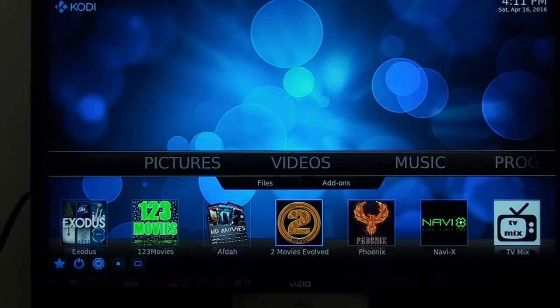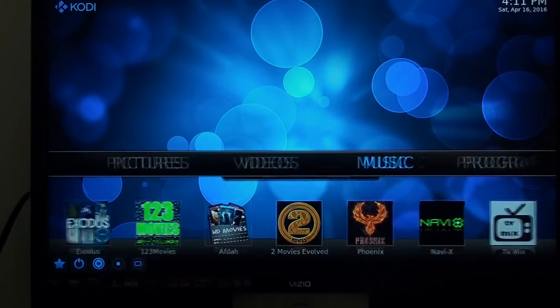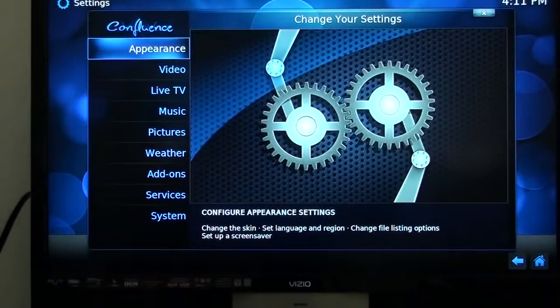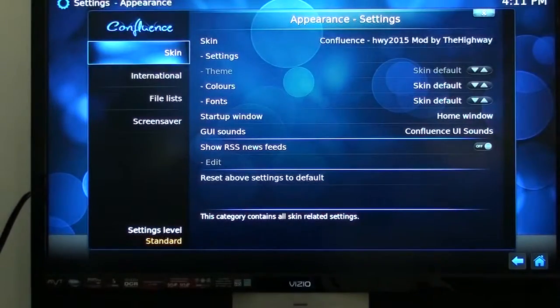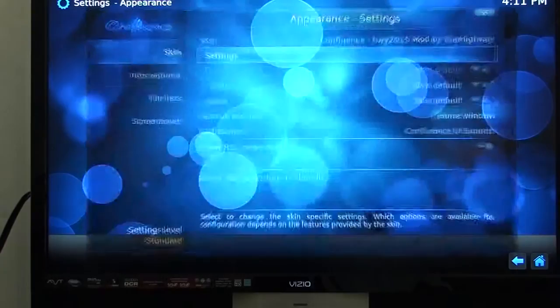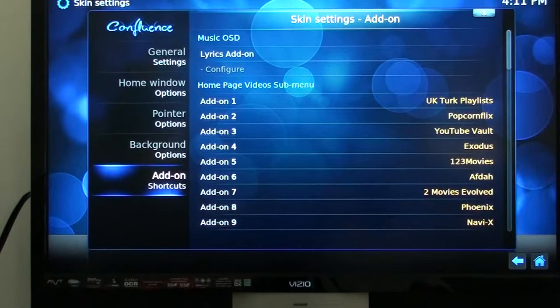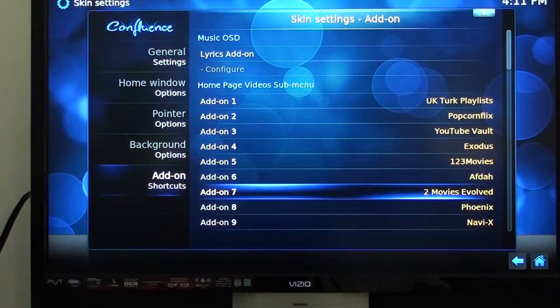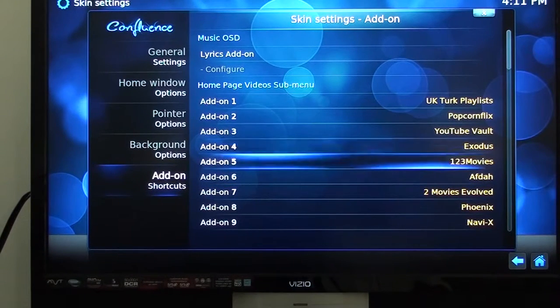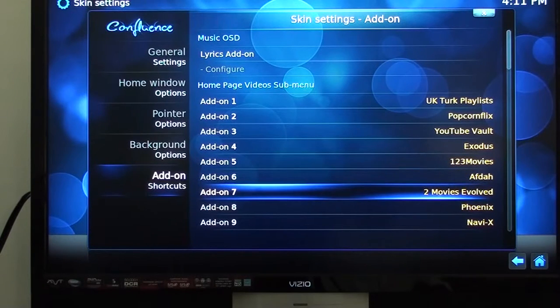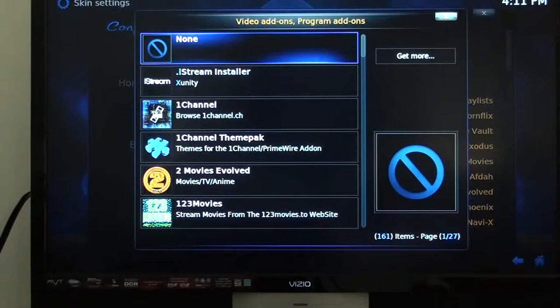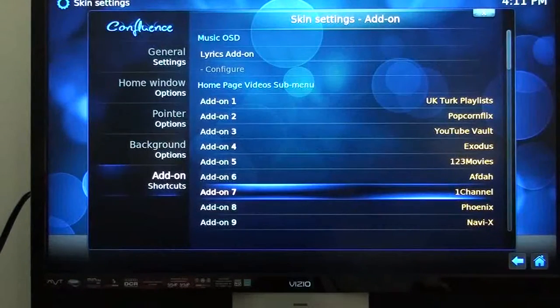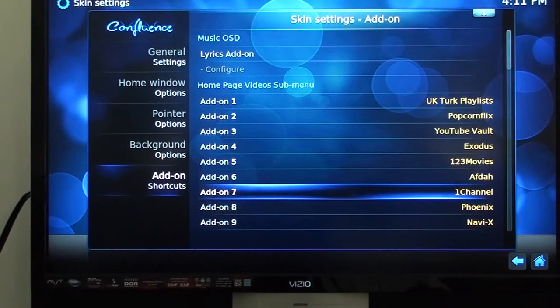We go back up to show you again. We go to systems, click on systems, go to the top to appearances, go to appearances, go down and hit settings. When you hit settings you go down to add-on shortcuts and we'll go back over and we'll change that. So we hit Movies Evolved, click that. We'll go back and click on one channel, click on one channel and one channel is there.